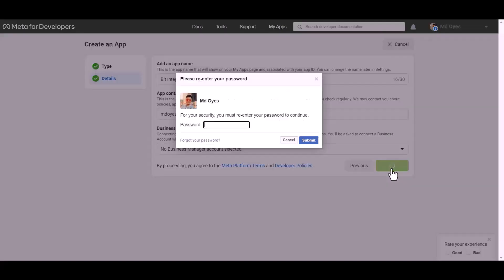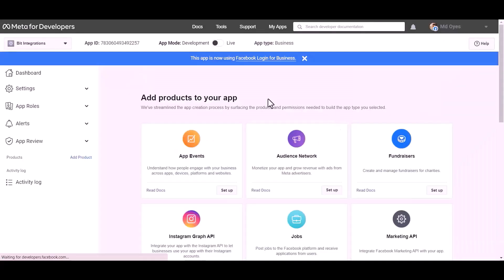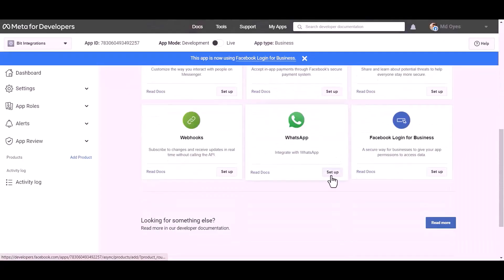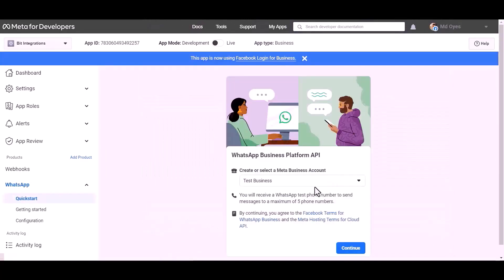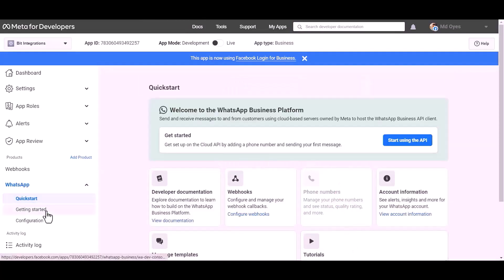Create app password. Choose product: WhatsApp. Setup, continue. Getting started.